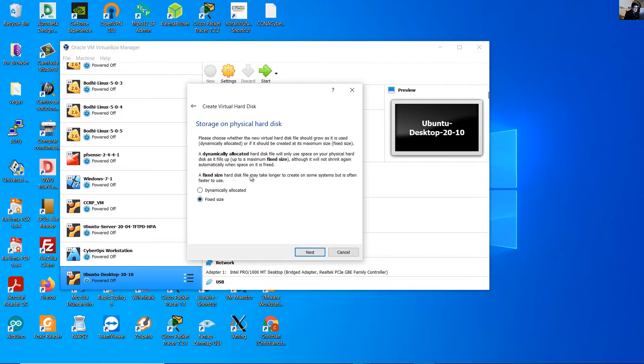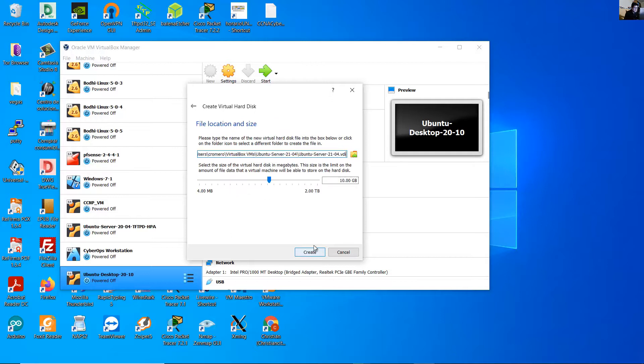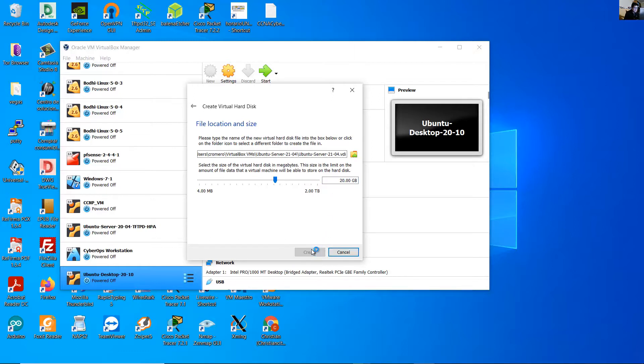Create a virtual hard disk now, create VDI, next, select fixed size. Fixed size hard disk may take longer to create on some systems but is often faster to use. Next, and set the size of the virtual hard disk according to your requirements. In my case I will use 20 gigabytes, create.